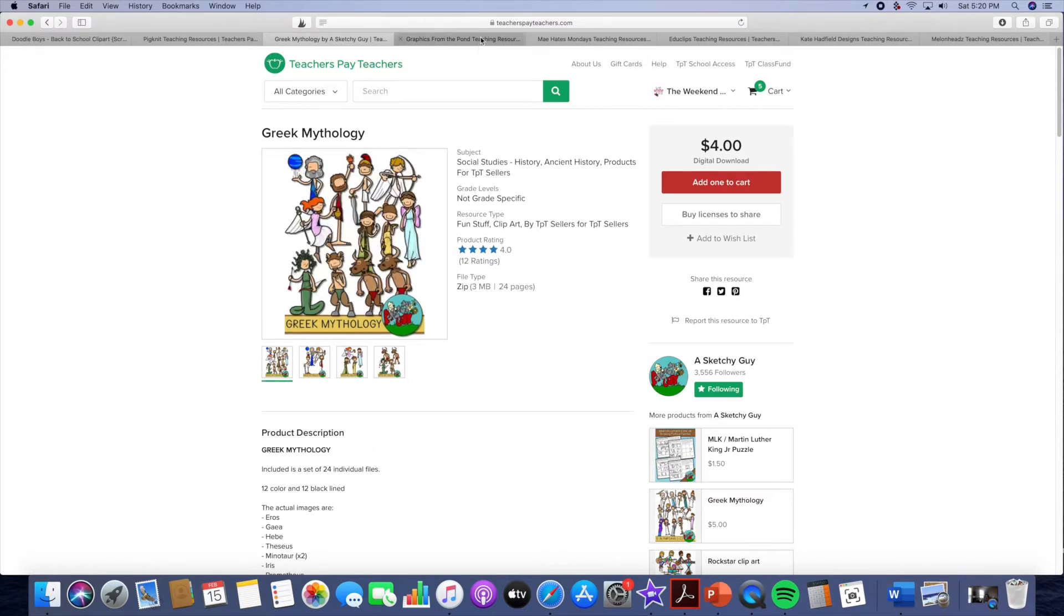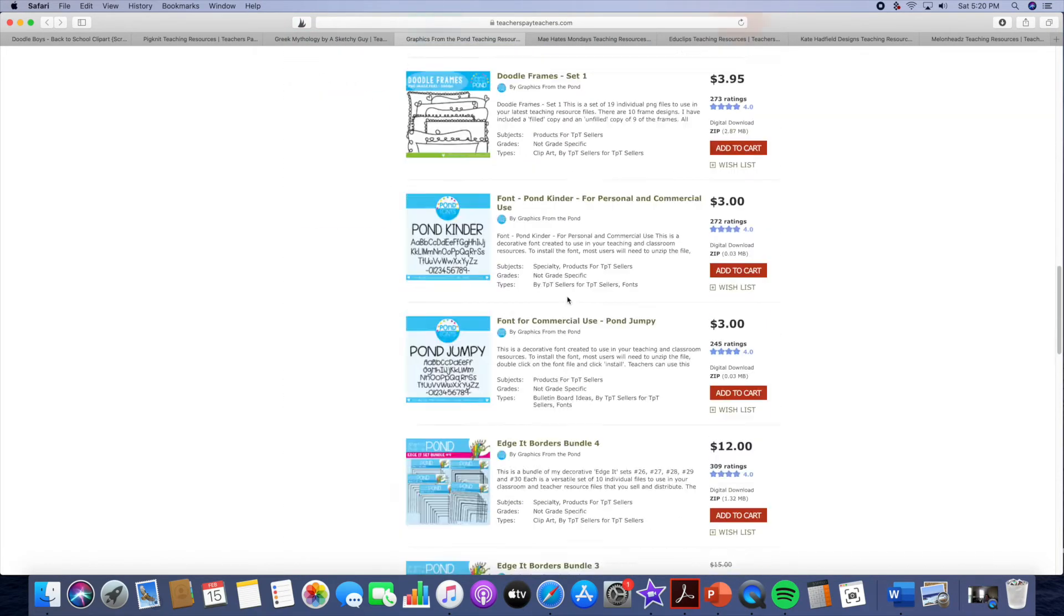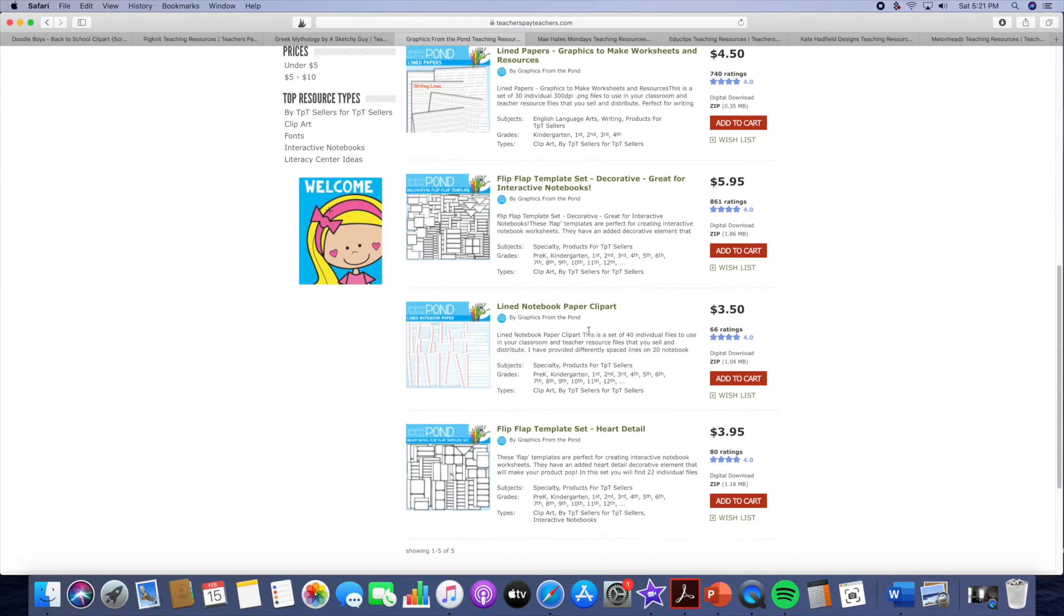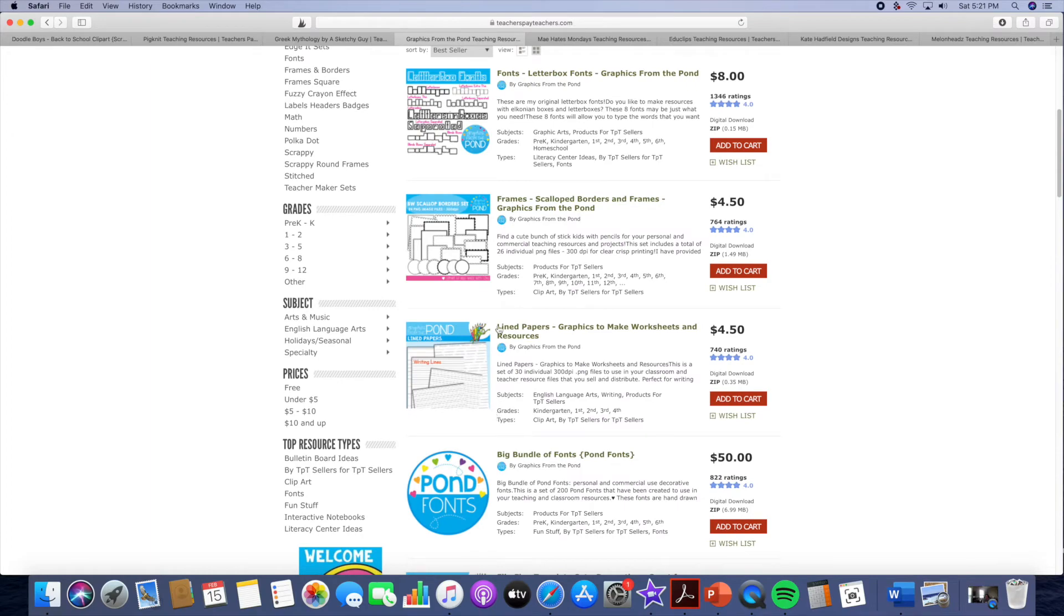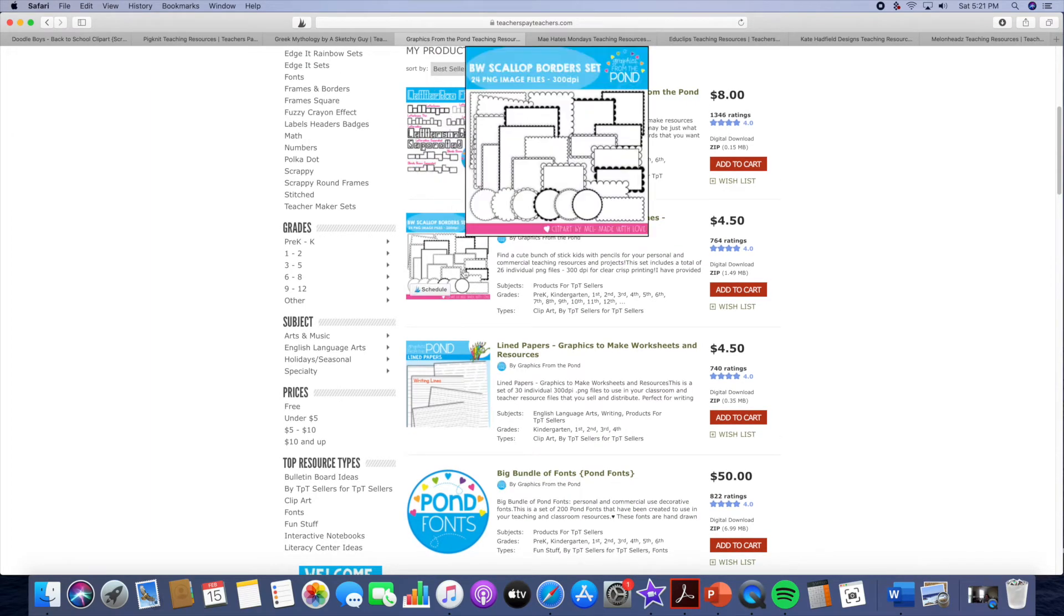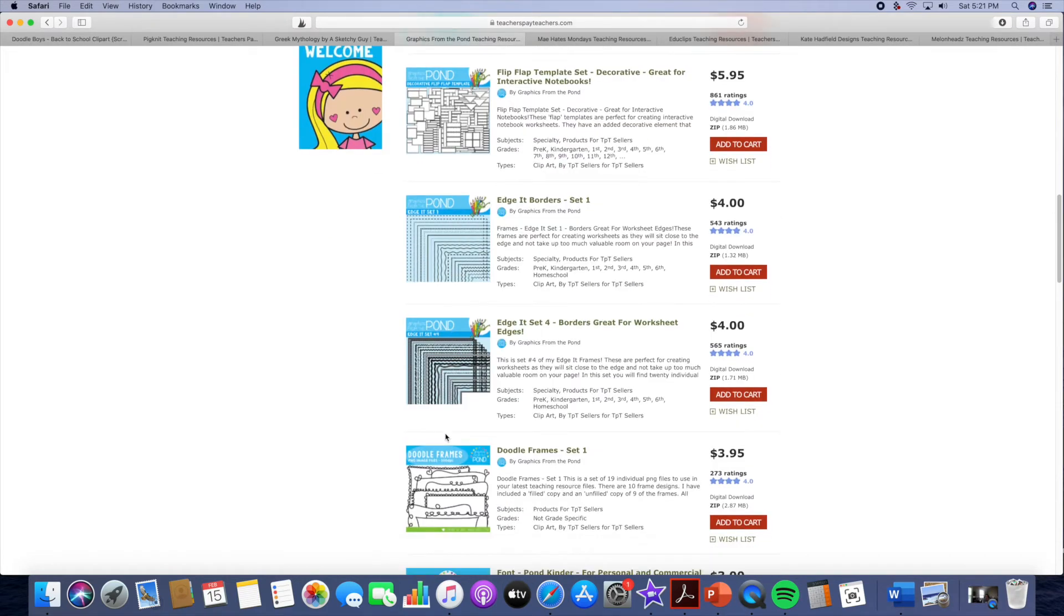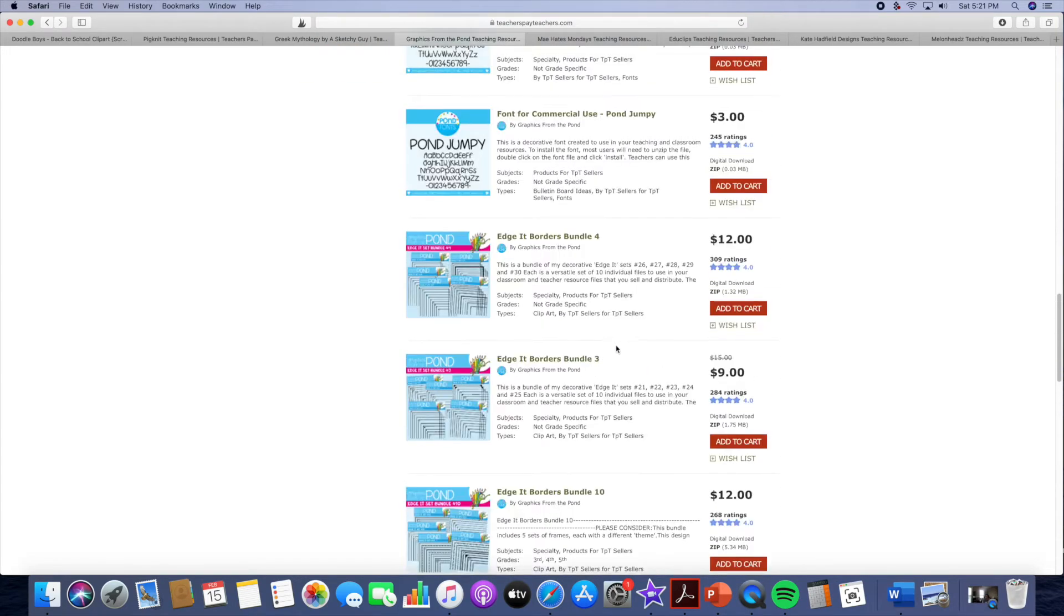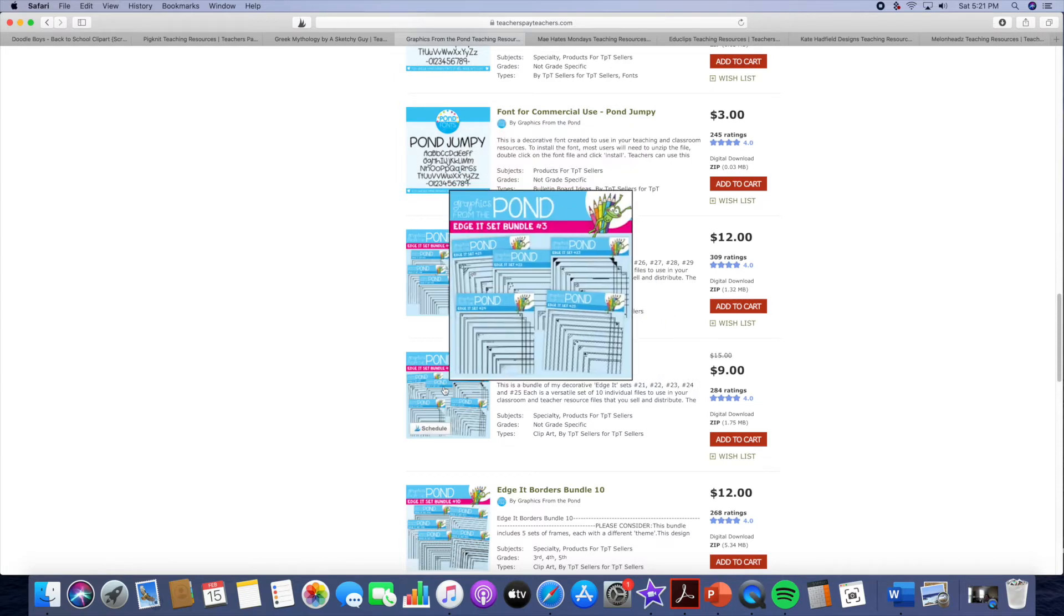So then we have Graphics from the Pond. I love me some Graphics from the Pond. I think they are fabulous. And this is not just for clip art which you can get clip art from them. I can get worksheets. This is a great clip art artist to have because if you're making resources nine times out of ten you're going to be needing some of these items in your resource. So here you can get edges, you can get frames, you can get fonts. You can get borders and these are in bundles and you can get this border bundle set for nine dollars.